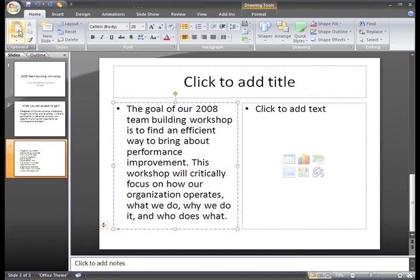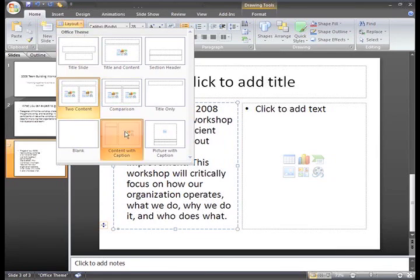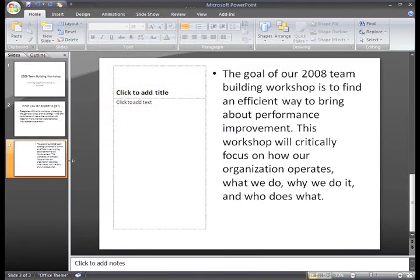To do this, just make sure the slide you want to change is selected in the slide pane, and click the Layout command. A menu appears with your options — they are the exact same layout options that you see when you insert a new slide. The Layout command just changes the layout of an existing slide. I think this Content with Caption layout will work, so just click it to select it, and you can see how the slide layout changes.